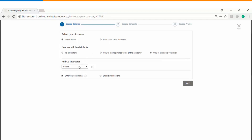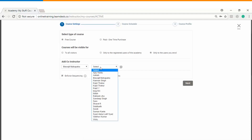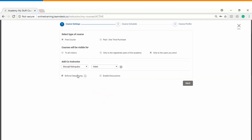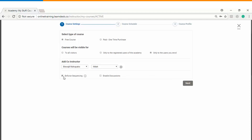You can also have multiple co-instructors in your course who will assist you while the course is delivered. You can add up to two co-instructors in a single course. There is also an enforced sequencing option, which means you can define a sequential learning path for your users.